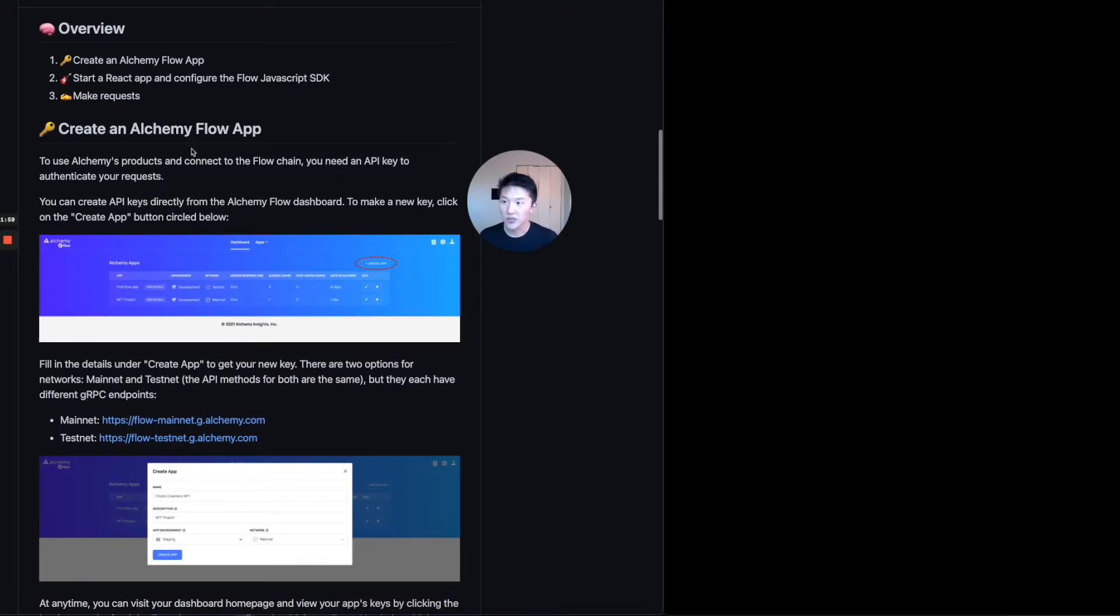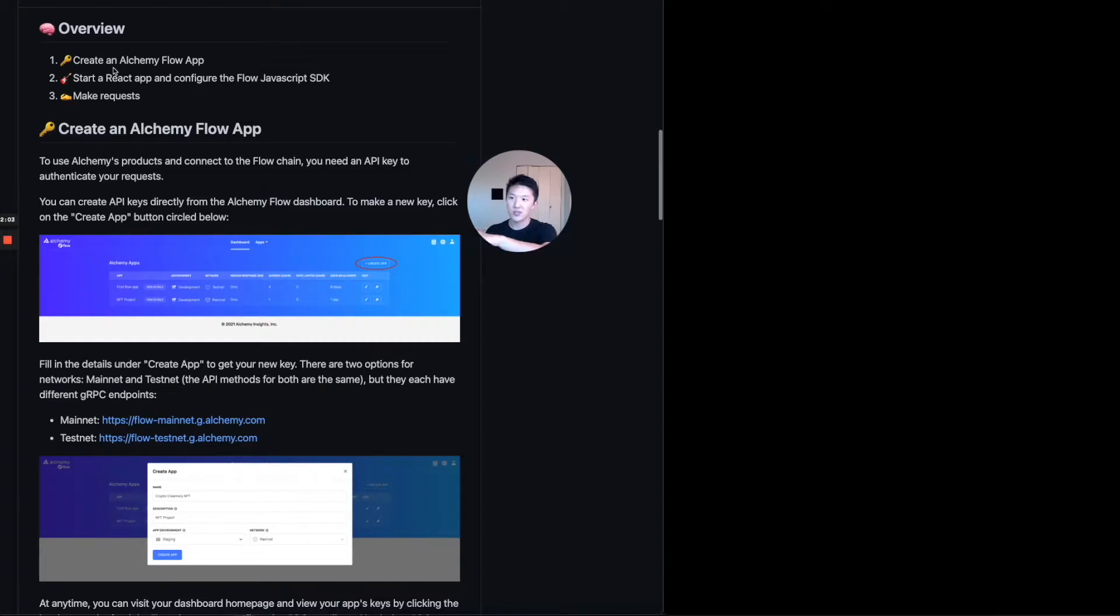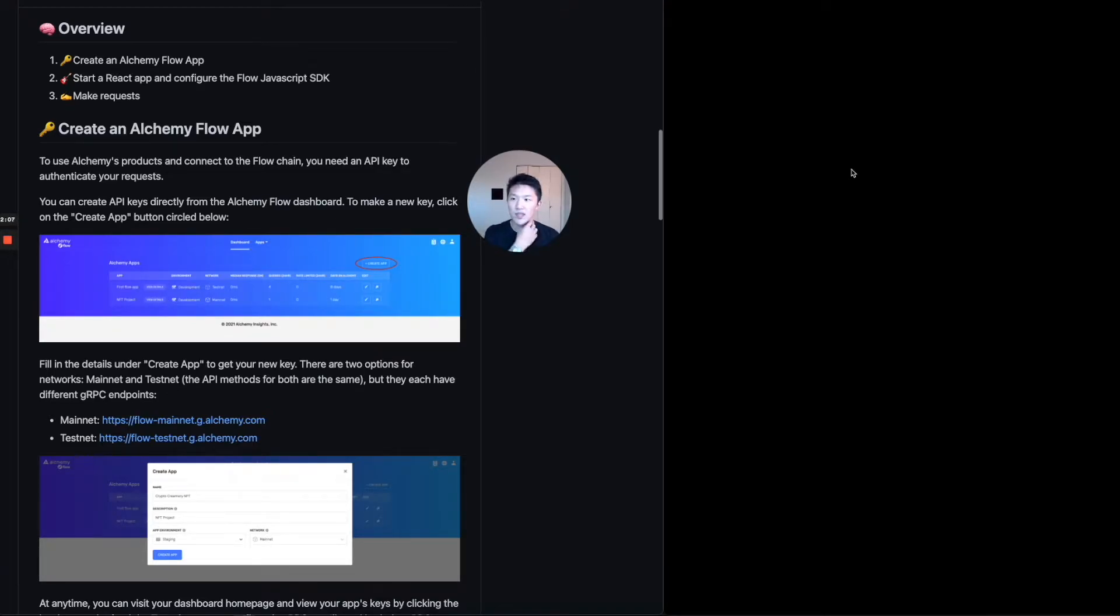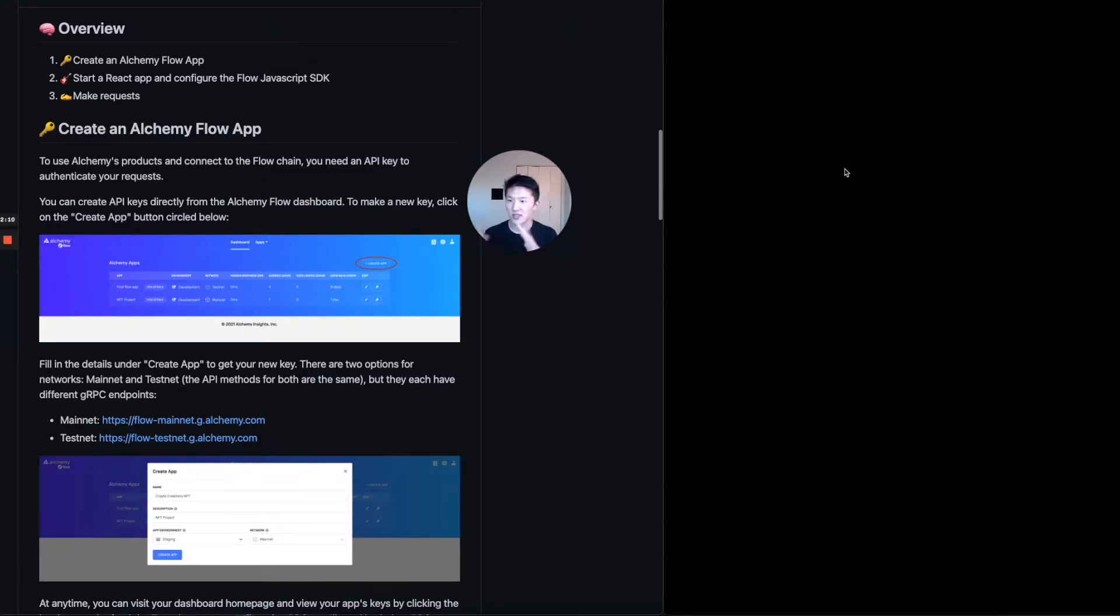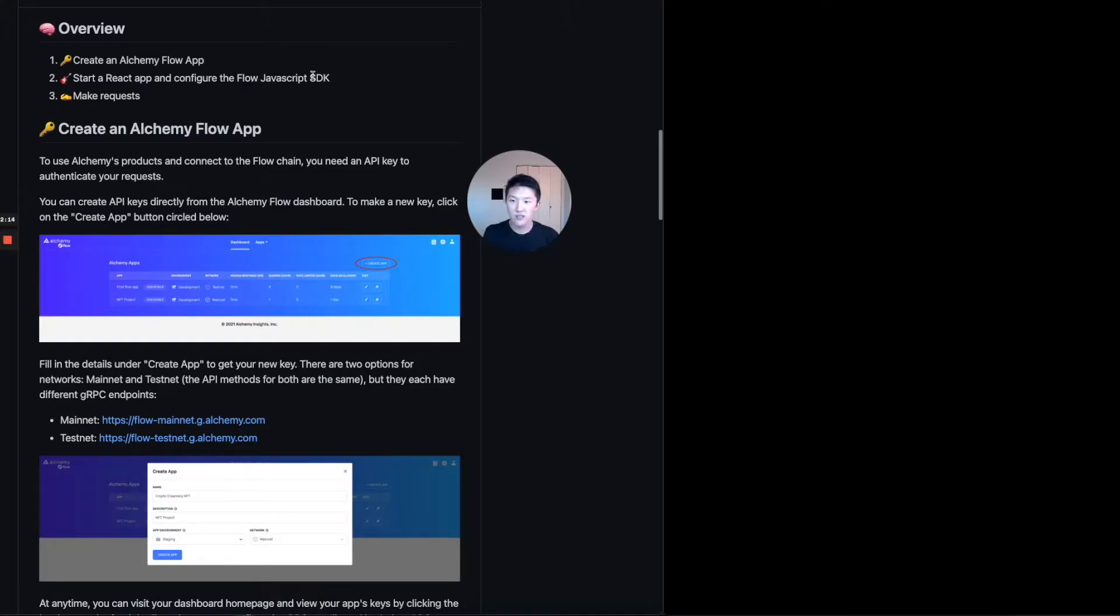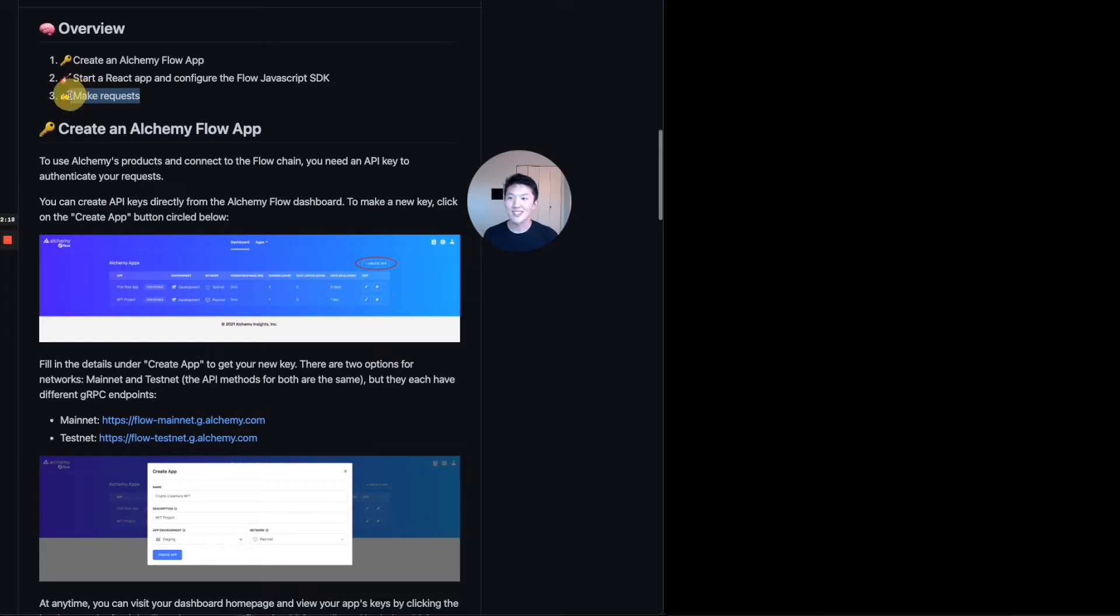And then just a quick overview. Once again, there's three parts of this. We're going to create an app on the Alchemy dashboard. And then number two, we're going to create a react app locally. And it's just front end only. You don't need like a node JS backend or anything like that, which is pretty nice to get started. We're going to configure the flow JavaScript SDK in your new project. And then finally, we're going to make some requests and that'll tie everything together. So let's do this.